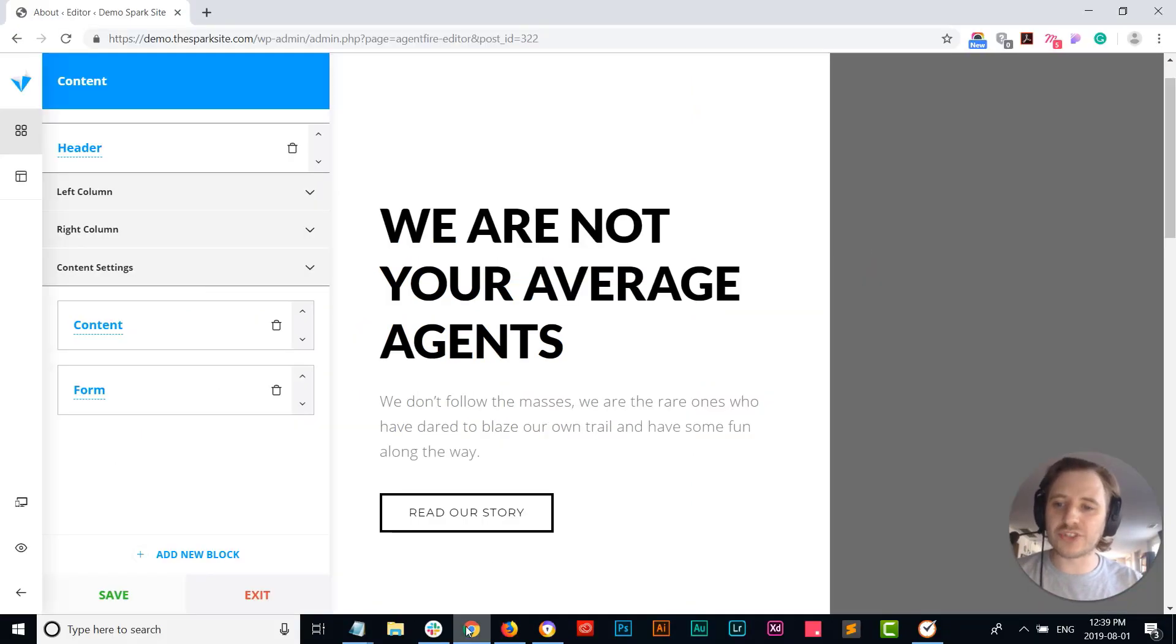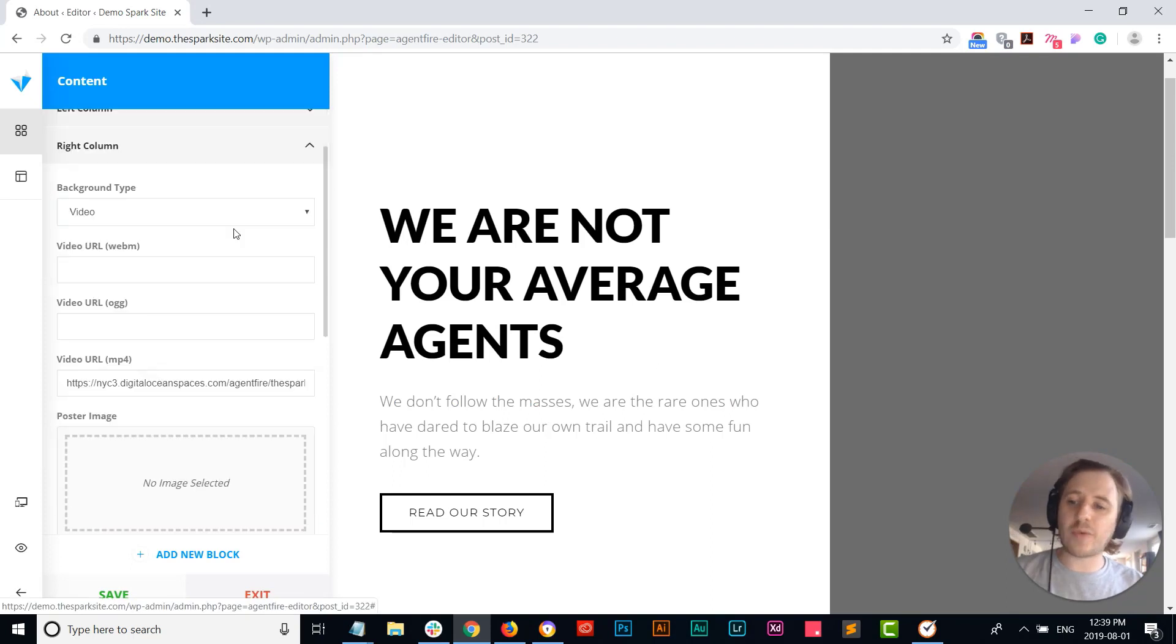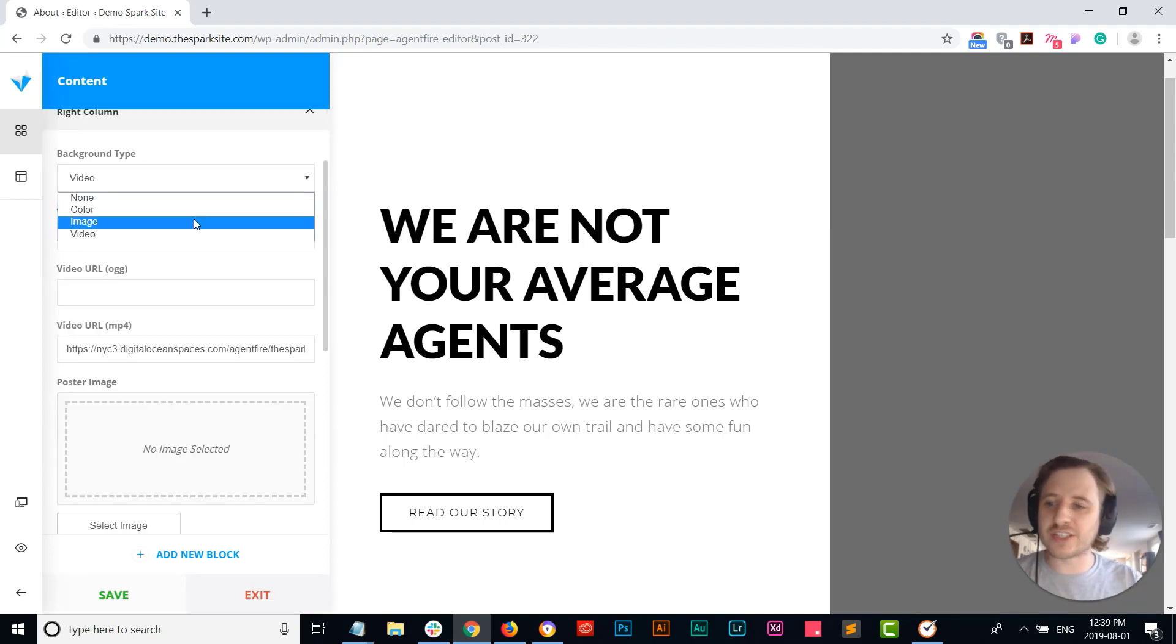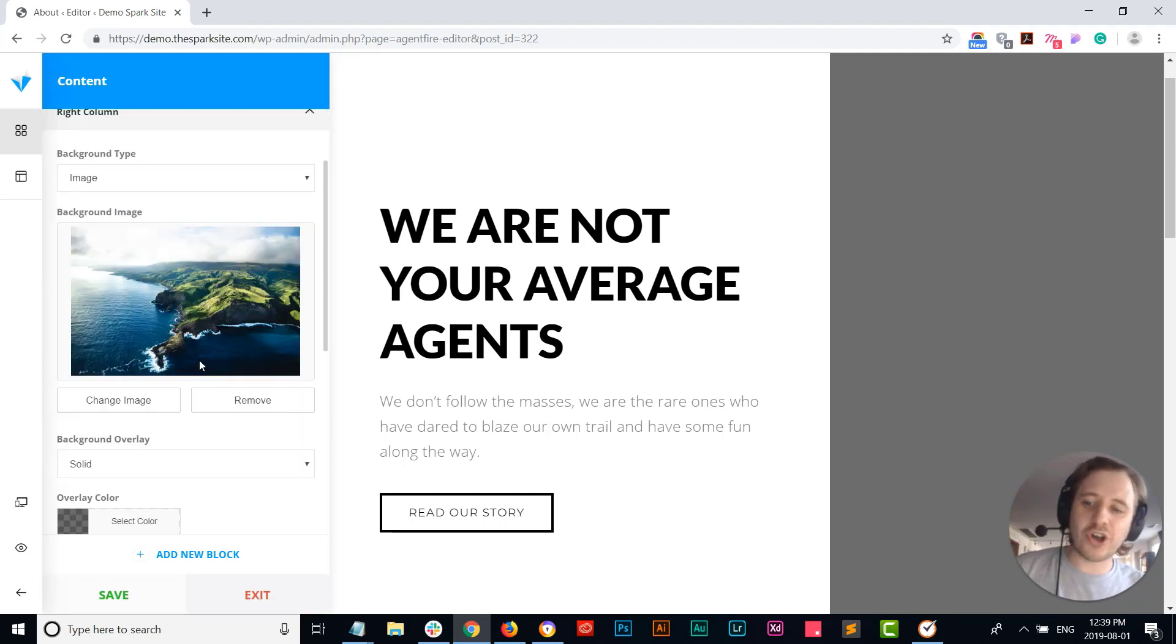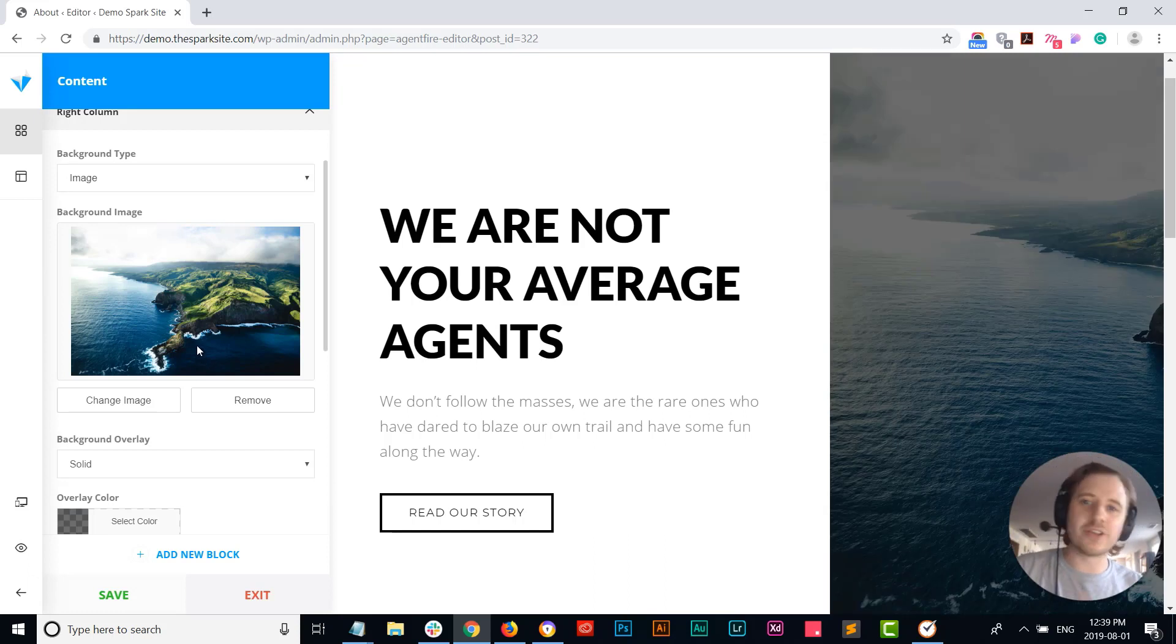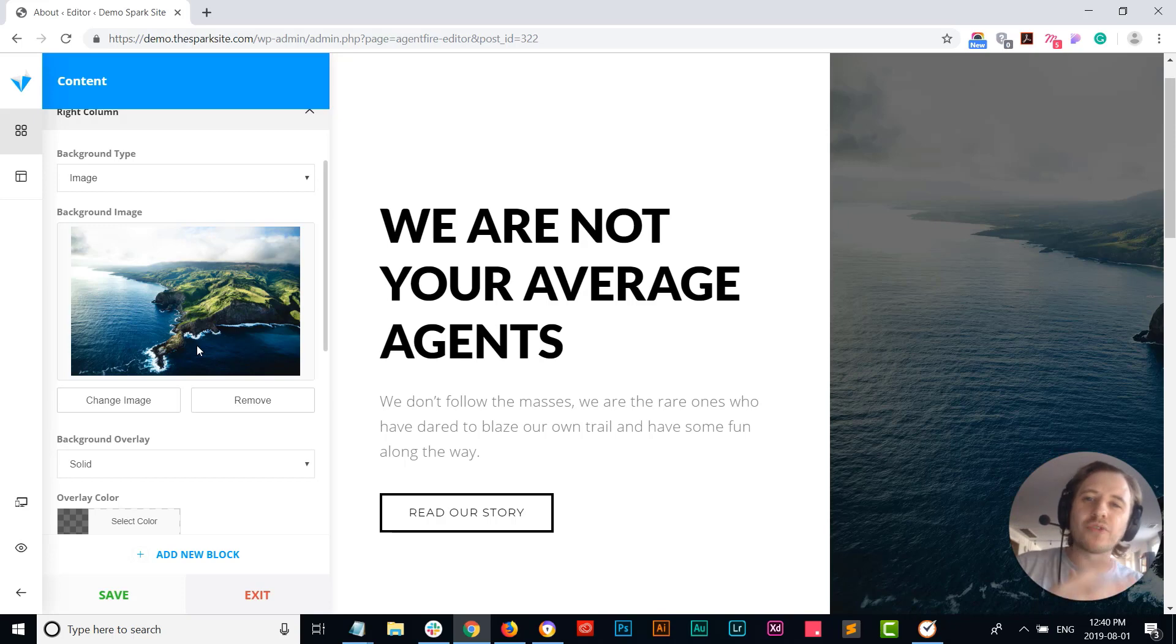So first, on that right column, if you wanted to just switch that to let's say just use a background image, you can just toggle that on, upload your background image, and boom you have it set in there. But there's some cool things that you can overlay on that right hand side that can make it really unique for your website.